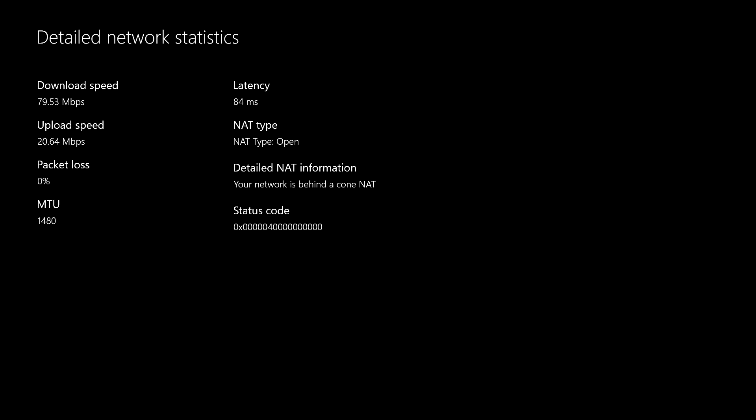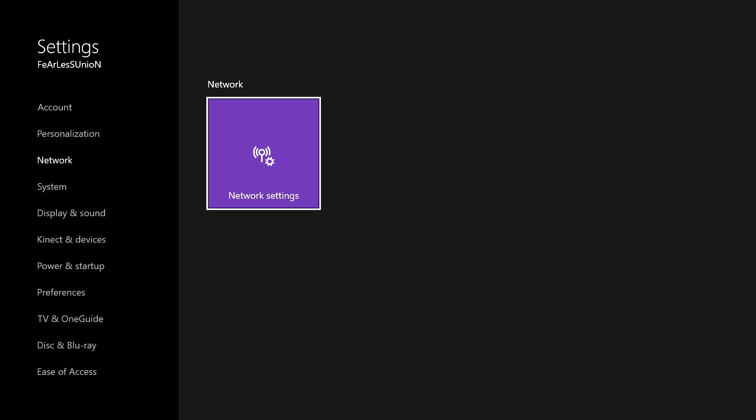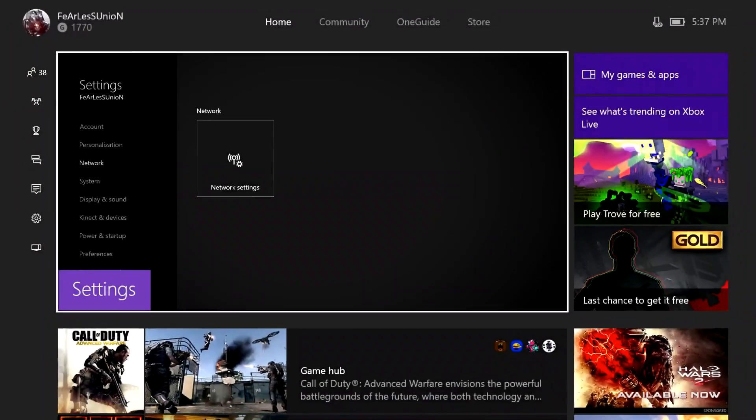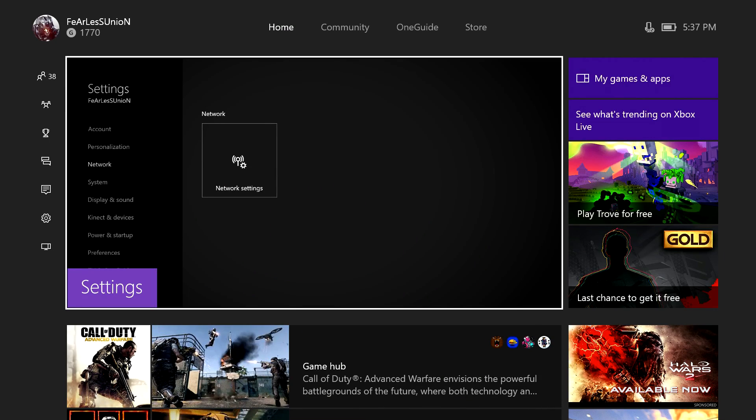After you do that button combo, you'll see your download speed, upload speed, latency, NAT type, and everything. My download speed is showing 79.53 but I actually have 200 Mbps with Optimum — I'm not sure why it's showing lower. My upload speed shows around 35, which I know is roughly what Optimum gives. After you're done checking this, you can turn your Xbox off.